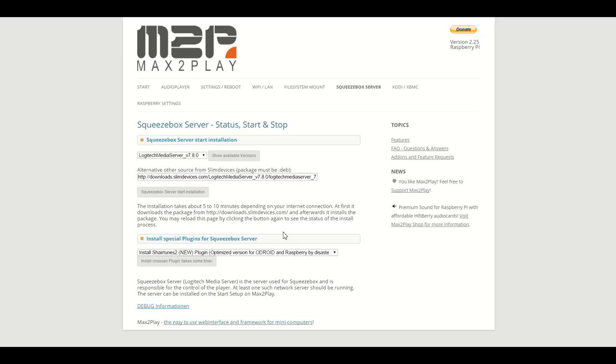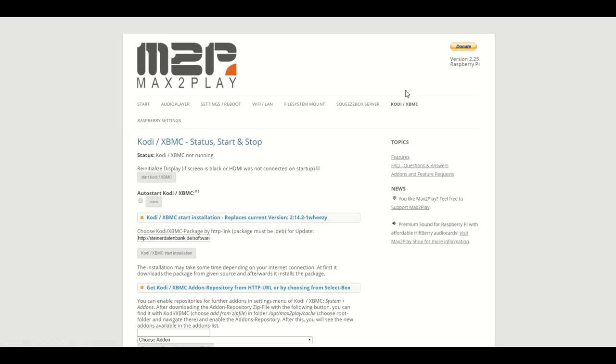This brings us to the next great open source player software that comes preconfigured on all Max2Play images: Kodi. Kodi is a popular open source media player with a huge amount of features and add-ons to fulfill all your media center needs.